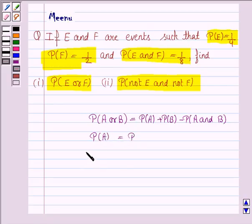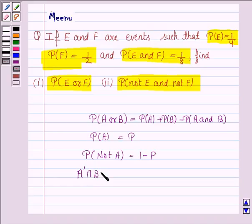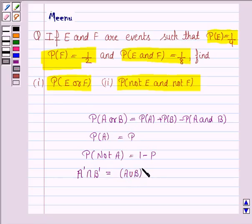And if the probability of event A is P, then probability of the event not A is 1 minus P. We also need to know De Morgan's law, which is: not A, denoted by A dash, intersection not B, that is B dash, is equal to A union B whole dash.